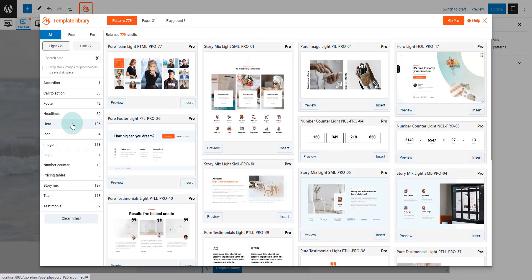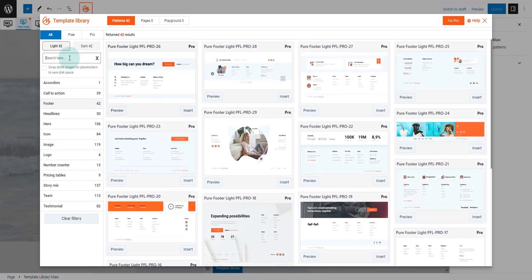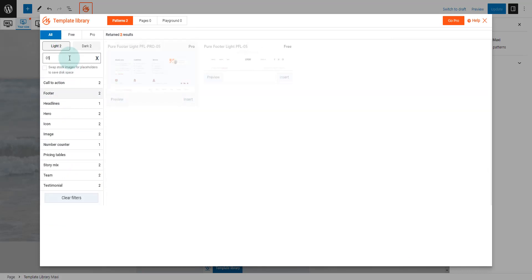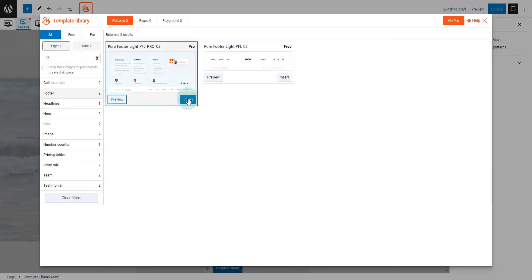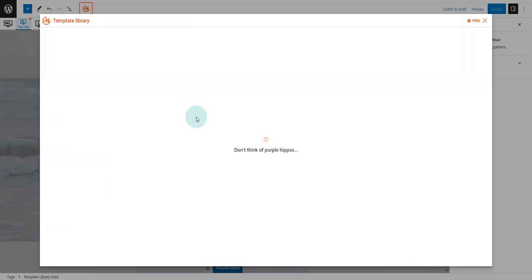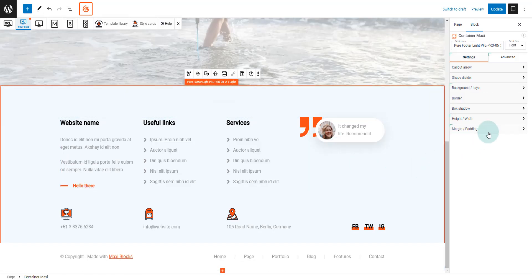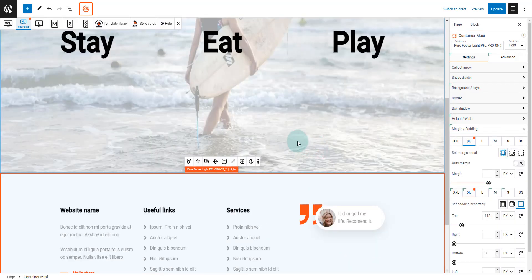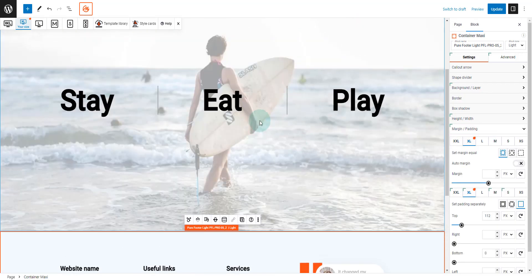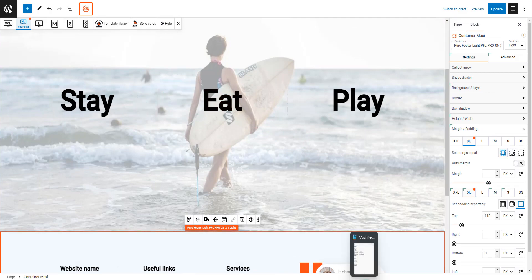Next we are going to load the footer. To update the content in the hero, we need to select the text and type in the text we need.